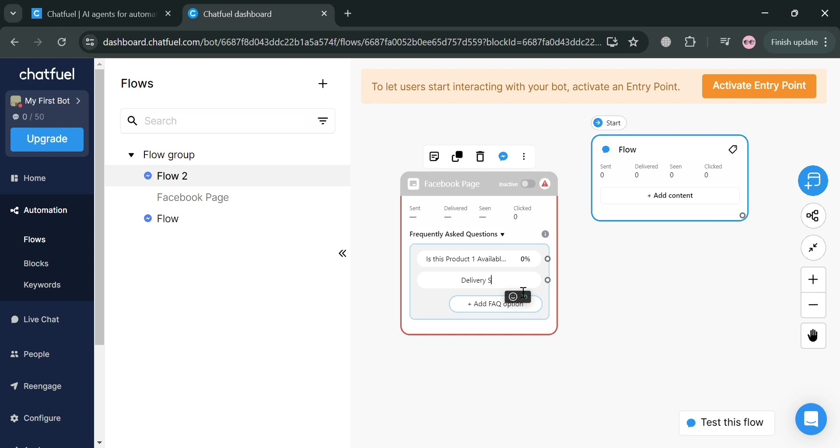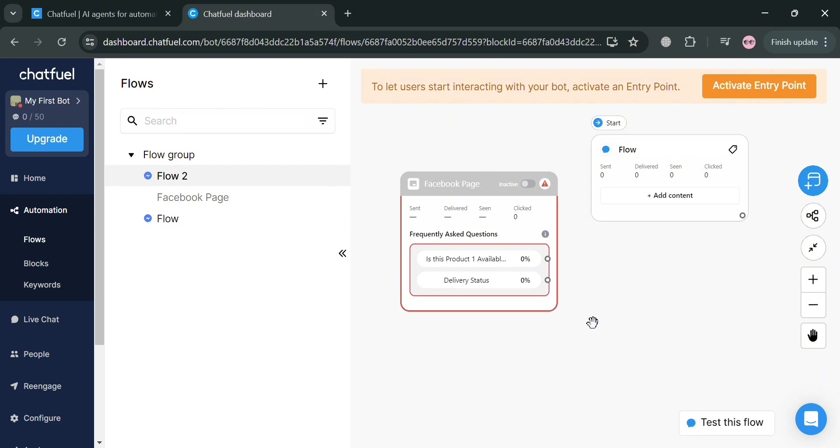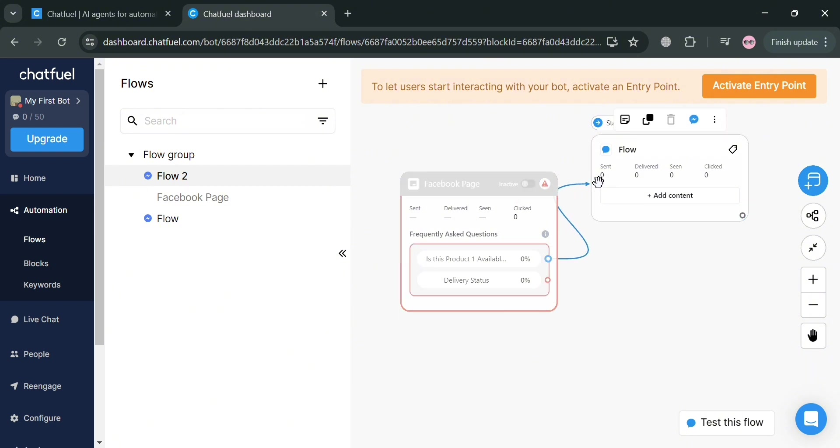Let's start first by adding another FAQ option, which is delivery updates. After that, we'll now be able to have two options. We can connect this by dragging it to this point. So the arrow is now connected to the other flow.